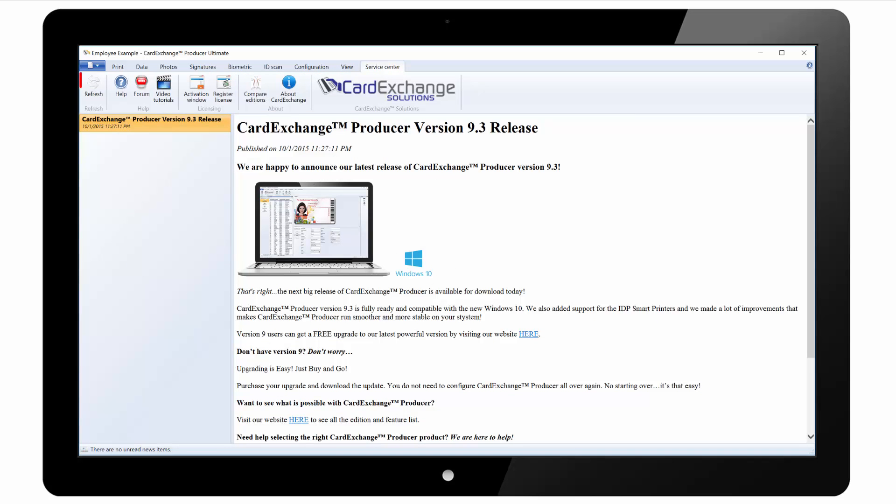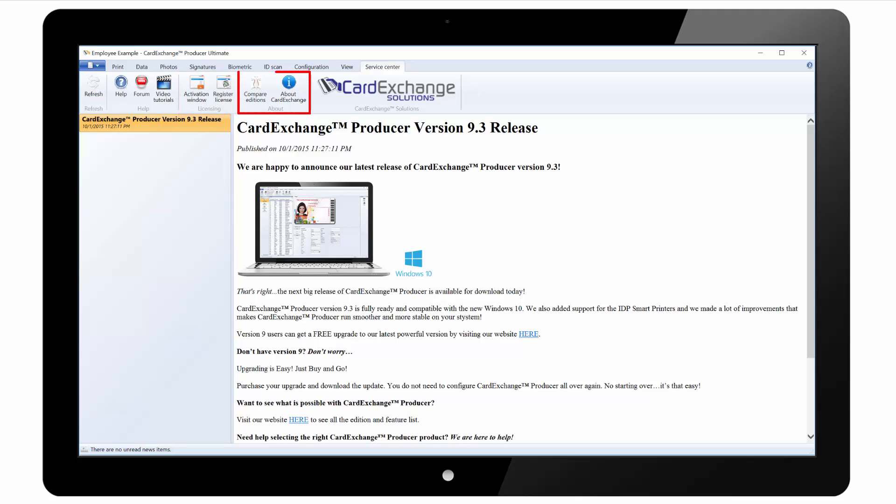Under the service centre tab we can refresh the news items. There are links to our online help file, end user forum and video tutorials such as this one. You can activate and register the software. You can compare editions on our website. And you can see information about Card Exchange such as the installed version and the edition.